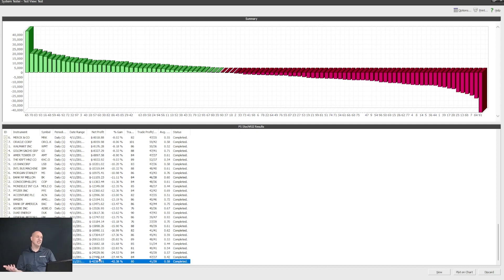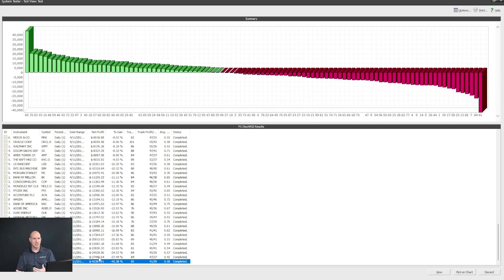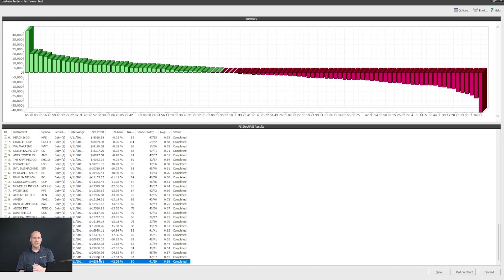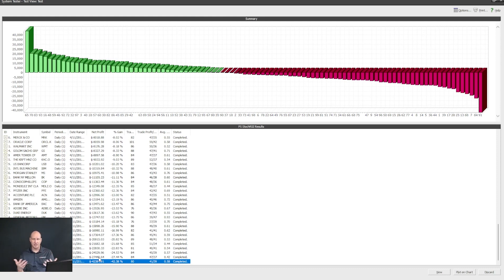So that means that these stocks trade very differently. Maybe one's trending, maybe one's oscillating. It depends on the indicator that you're using. So backtesting can be a great way to match the personality of the trading system with the personality of the stock to see how they're matching up.